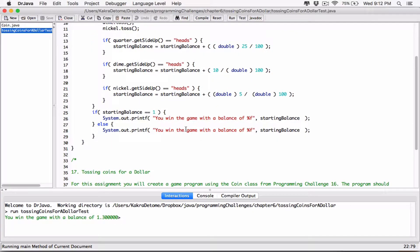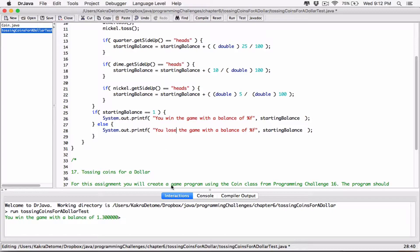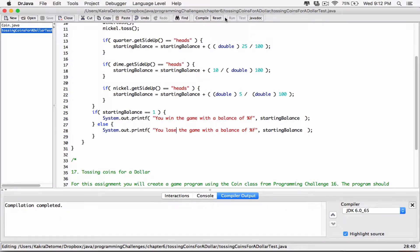I was supposed to change the message. I copied and pasted it, so I was supposed to change it. So if the balance is 1, then you win the game. If it's not 1, then you lose the game with a balance of this. Let's compile this and run it again. I should see more losses than wins.